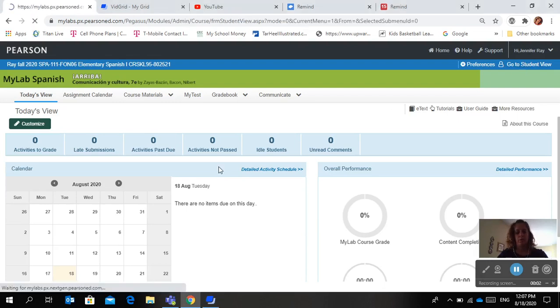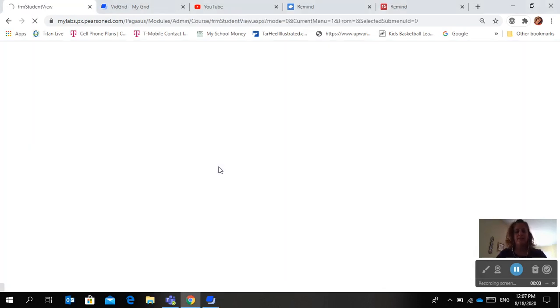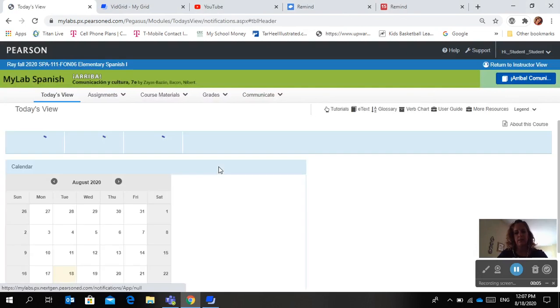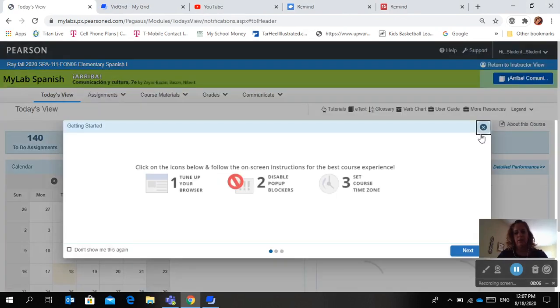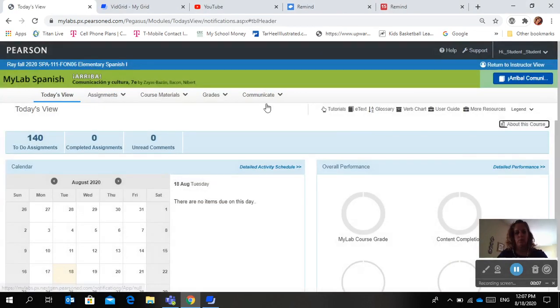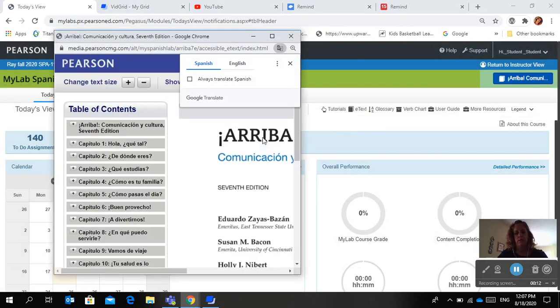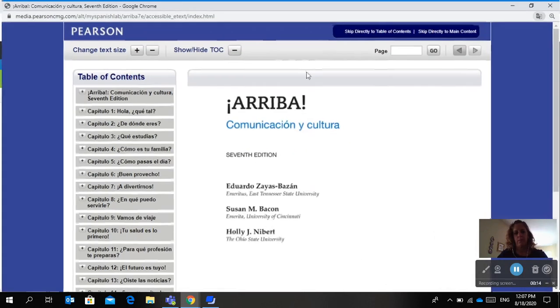Okay, let me go into student view. To access your text, all you're going to need to do is go into My Language Labs and the text is right there. Just click on e-text and then your book will pop up.